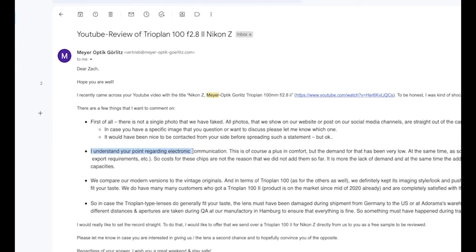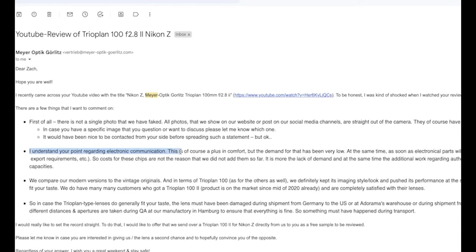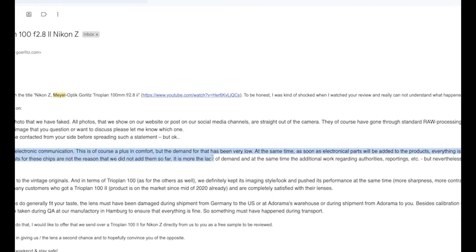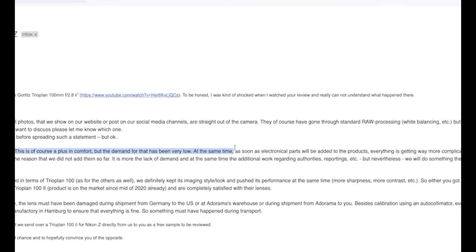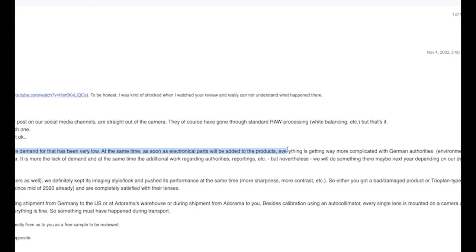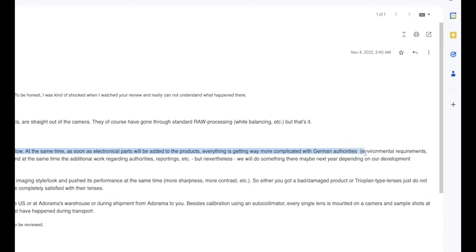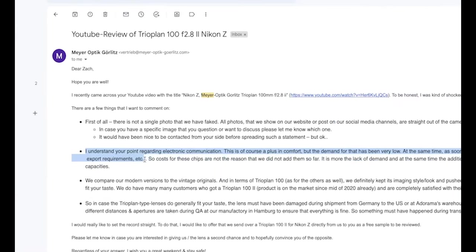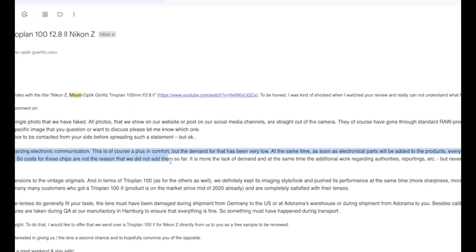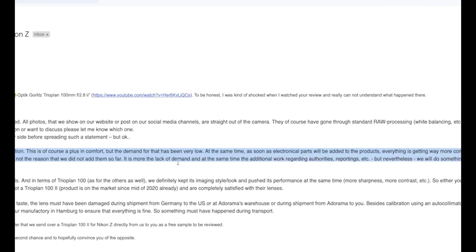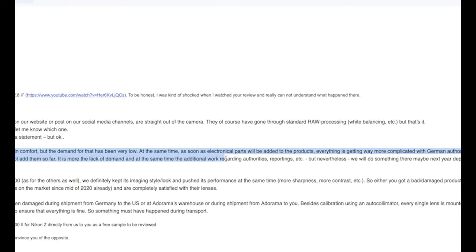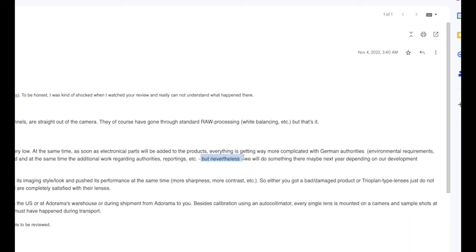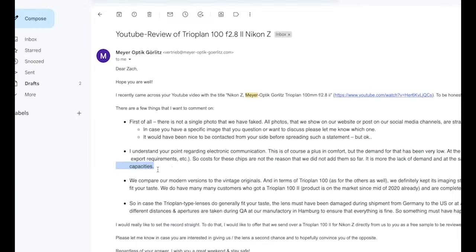I understand your point regarding electronic communication. This is, of course, a plus in comfort, but the demand for that has been very low. At the same time, as soon as electronic parts will be added to the product, everything is getting way more complicated with German authorities, environmental requirements, export requirements, etc. So costs for these chips are not the reason that we did not add them so far.